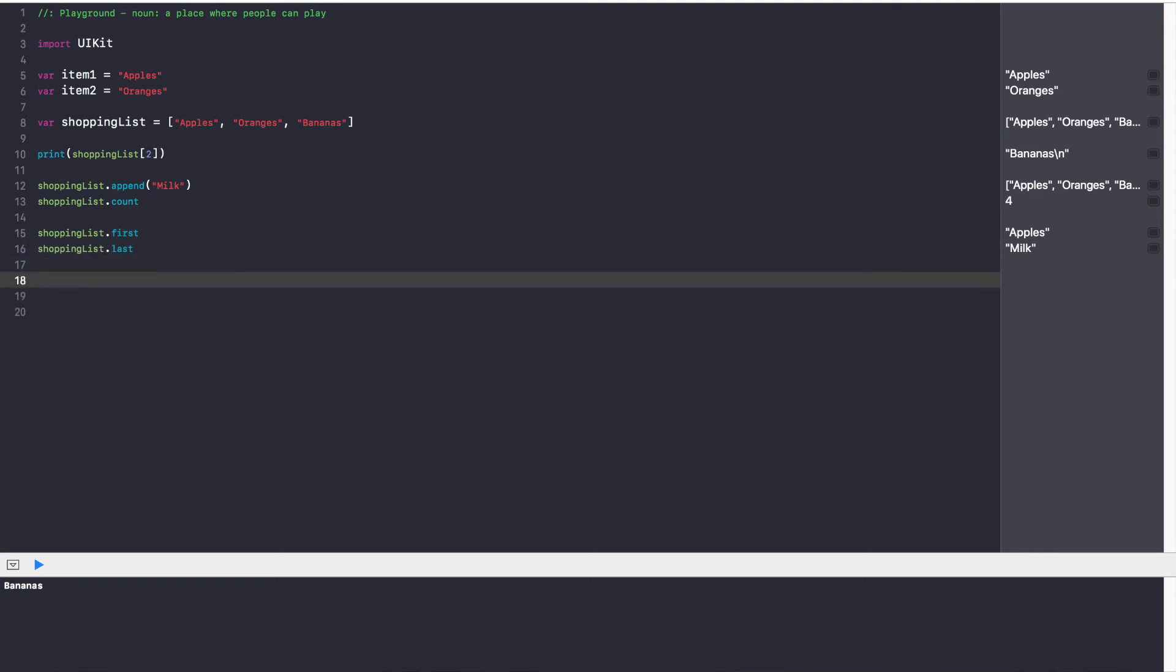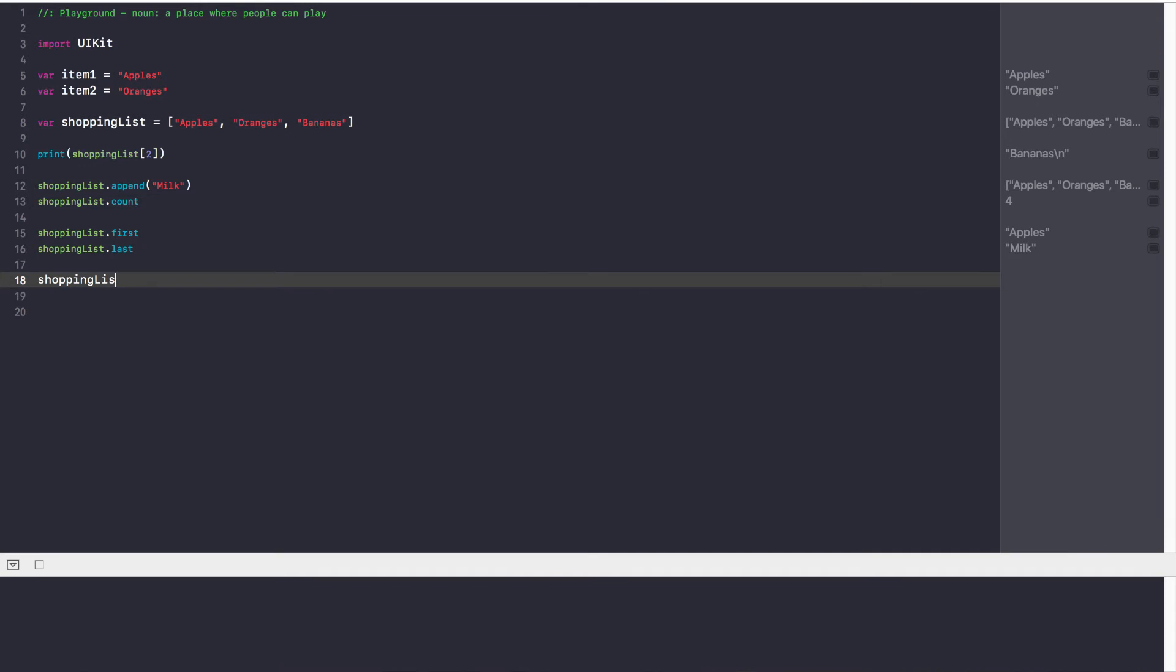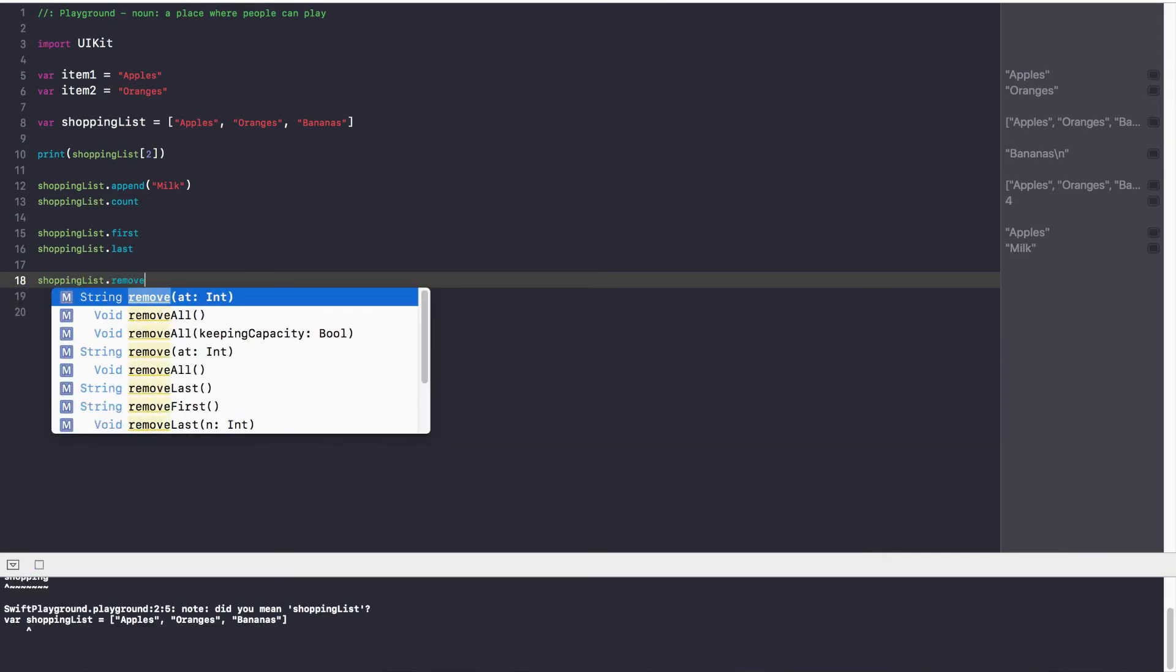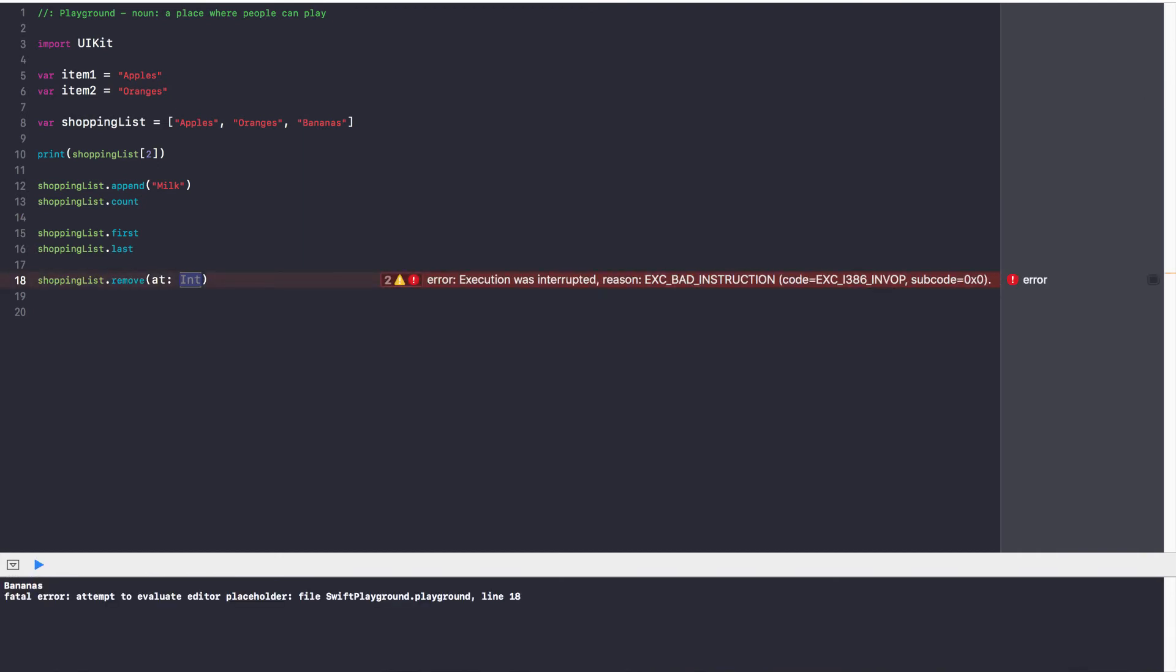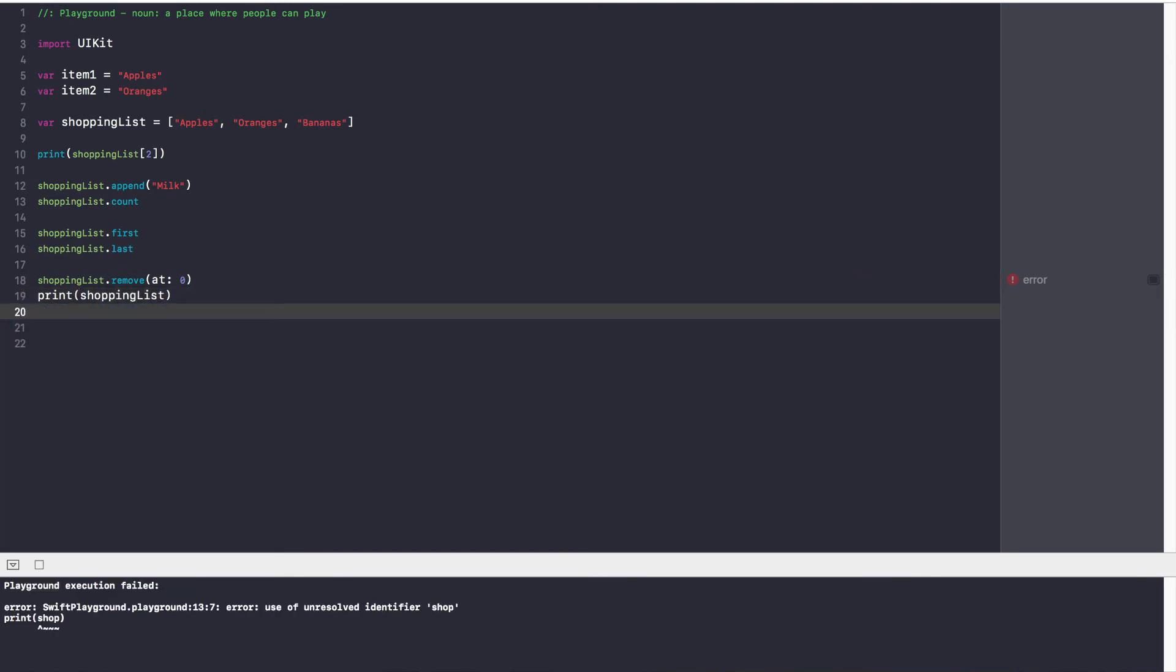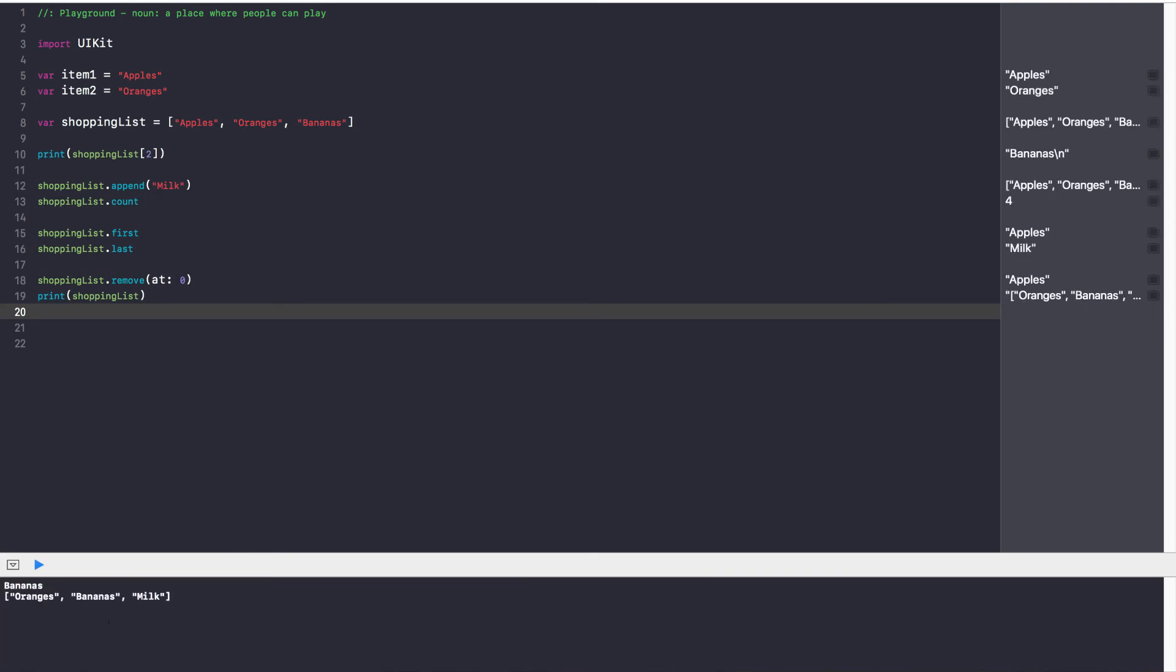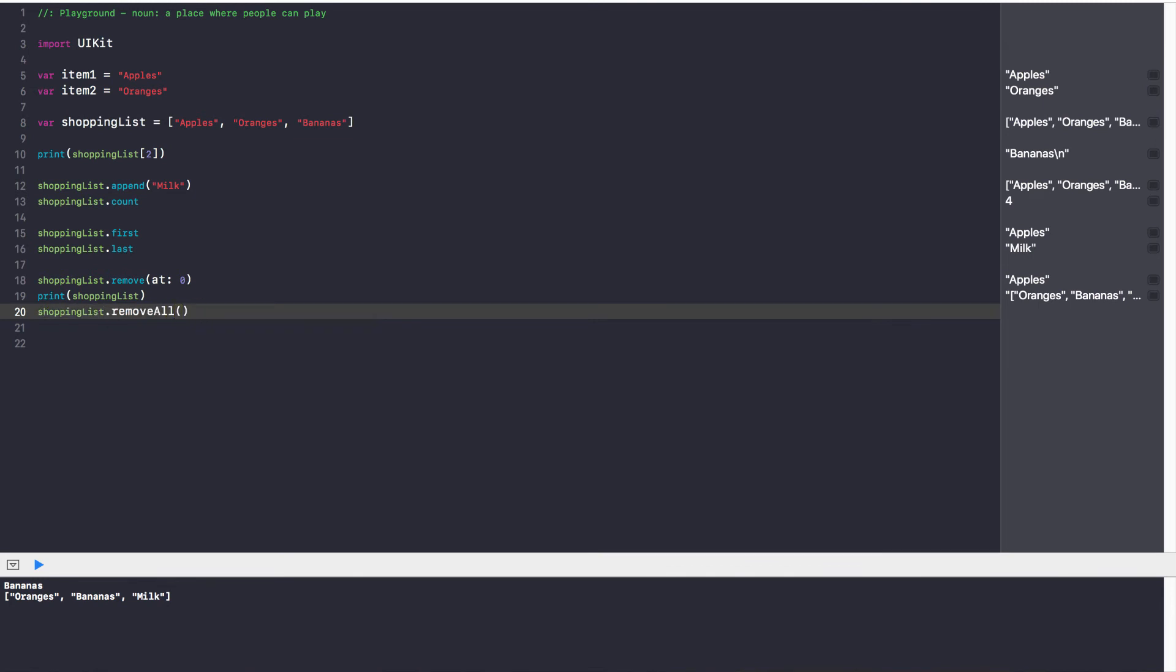Now if you want to clear your shopping list you can use the remove all function. So shoppingList dot remove if you want to remove a specific item you can specify the location. We already have apples I don't want to have any more apples I'll say remove at index zero and that will remove apples from my list. So if I print out shoppingList I'll see oranges, bananas, milk. And now if I go ahead and say shoppingList dot removeAll I'll remove every single item in my list and I'll have a blank list or a blank array as you can see over here.